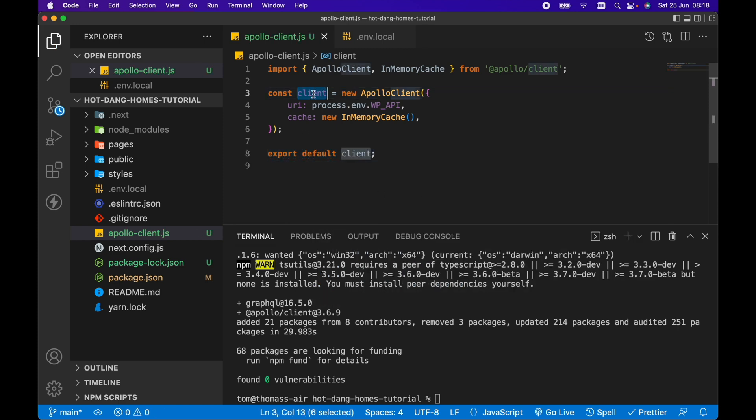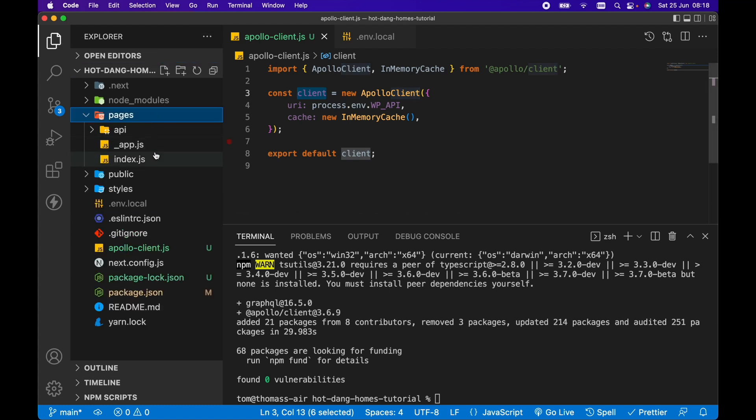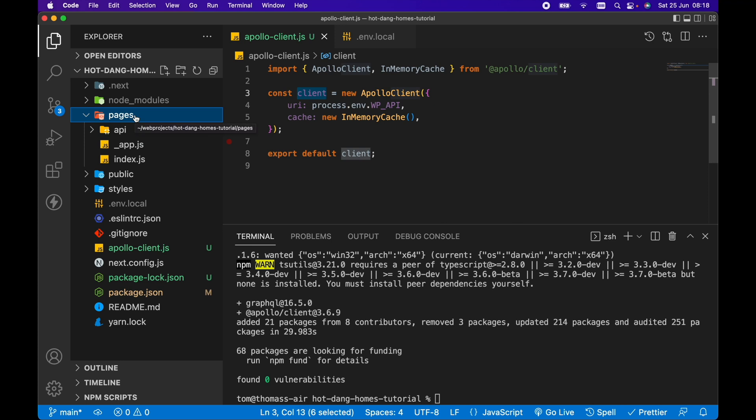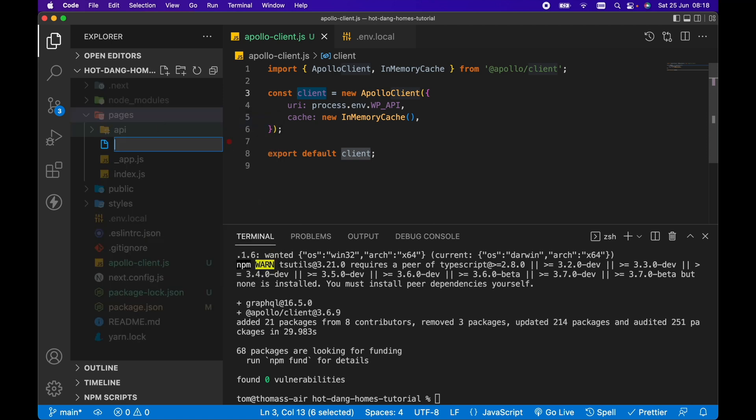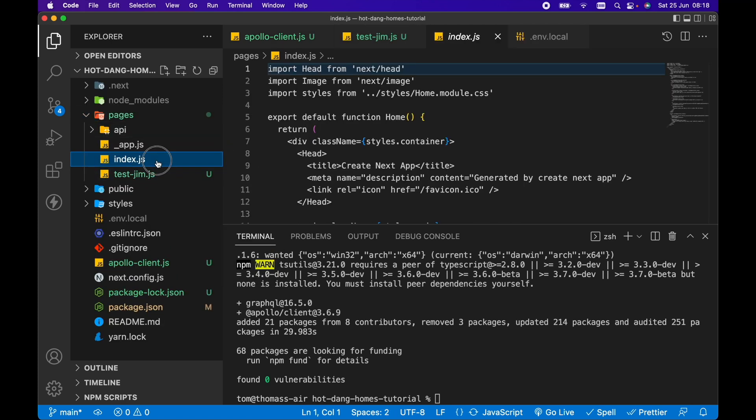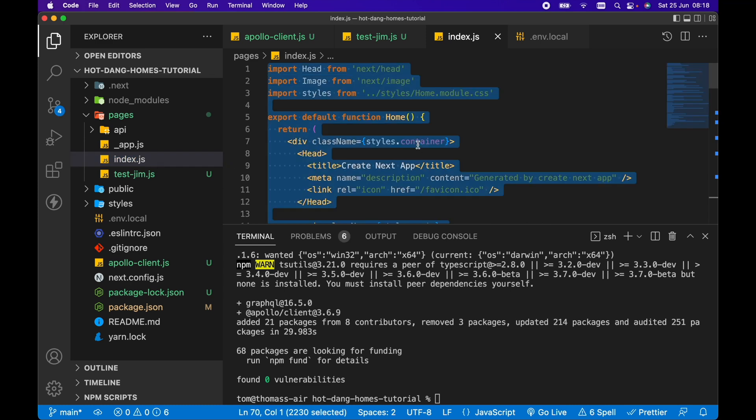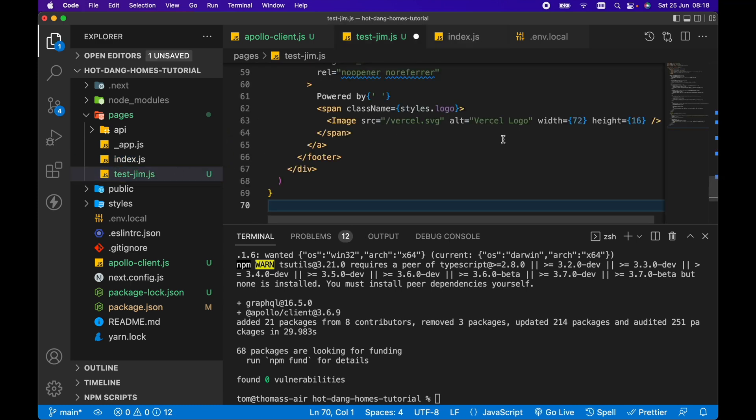So now we can use this client object to query our WordPress data. Quickly before we query any WordPress data, let's take a look at the directory structure of a Next.js project. This pages directory is a special directory in Next.js - if you add any files in this pages directory, Next.js will automatically build a route and a URL for that particular page based on its file name. If I put test-jim in here .js and copy everything from index.js for simplicity...